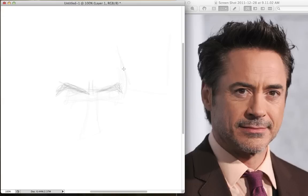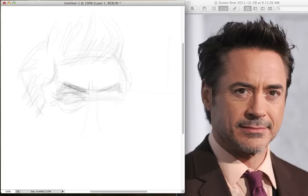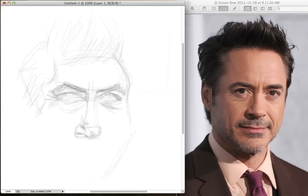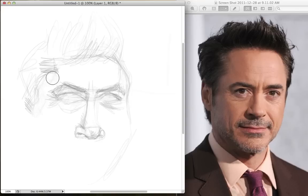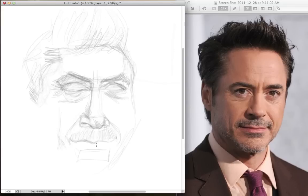Thank you all for tuning in and watching my speed drawing here — Robert Downey Jr. This was a suggestion from one of my Facebook fans, actually a friend of mine that I went to school with. She suggested that I draw Robert Downey Jr., so that's what I did, in an attempt to give back and let people know that I listen and interact with my fan page. I value my fans and their input.